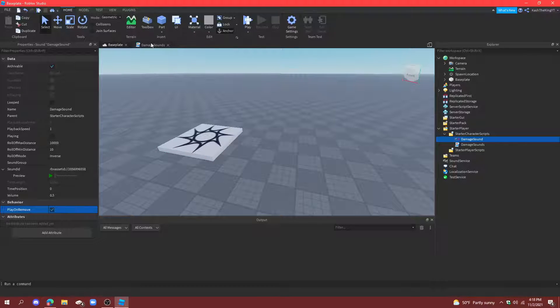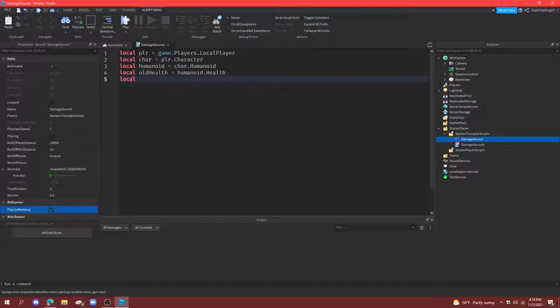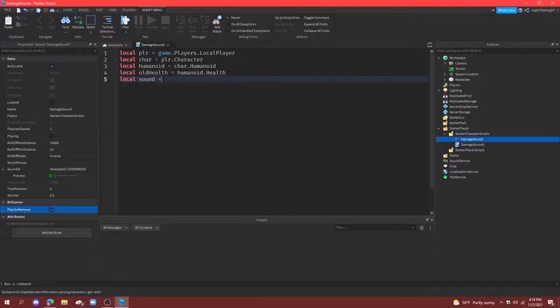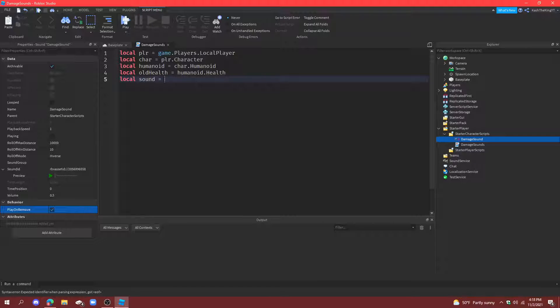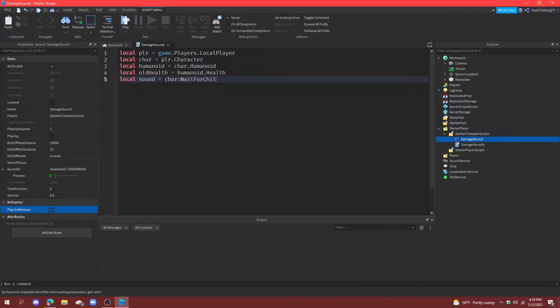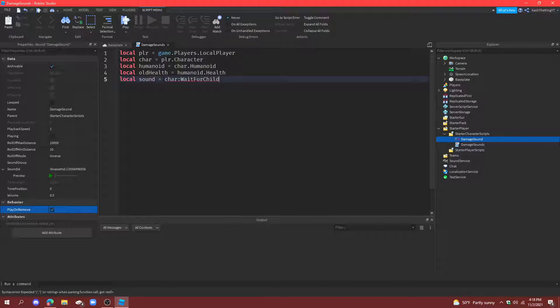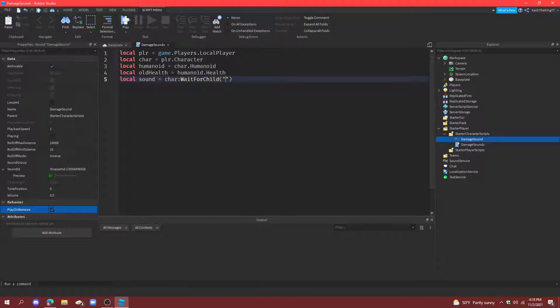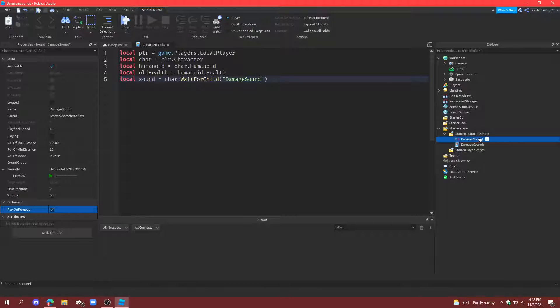Now, then, go to damage sounds and create a variable called sound, and then equals to character wait for child, since it doesn't load in with the actual character. And, I'm going to call this wait for child damage sound. So, whatever you put, the name is that as your sound. Alright.